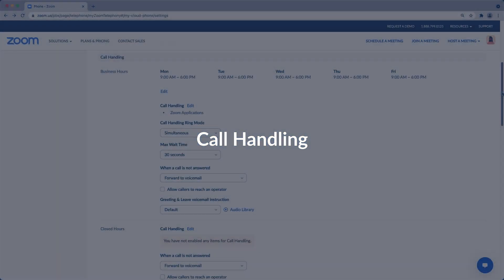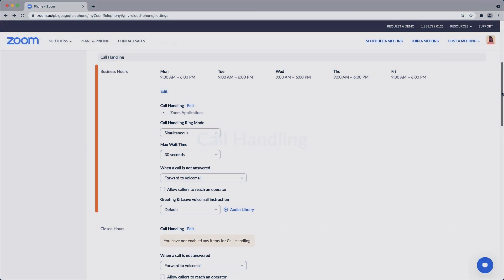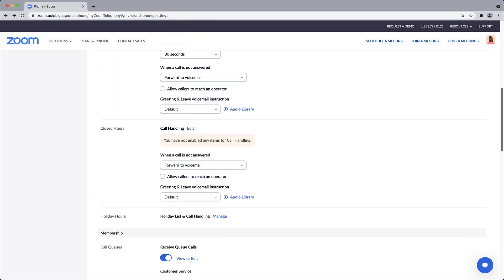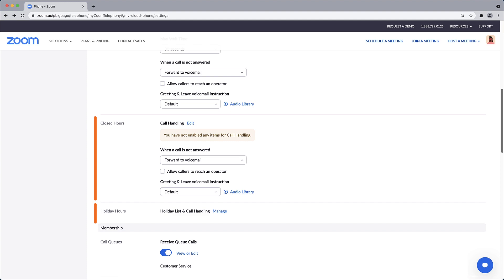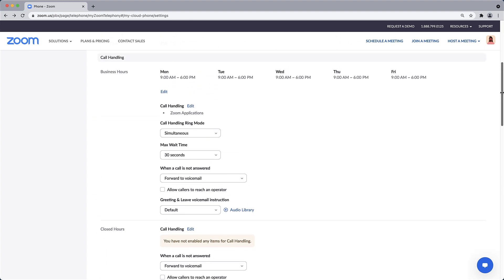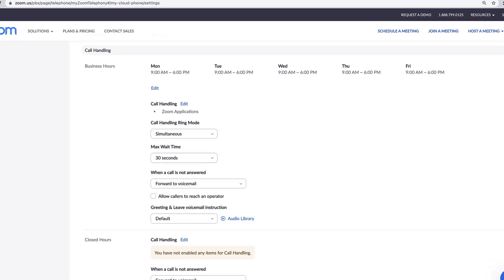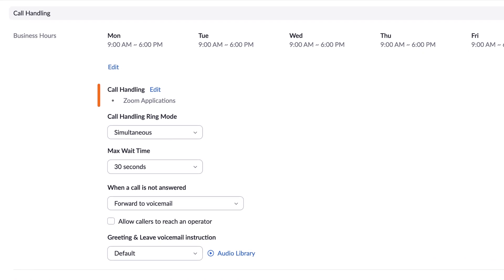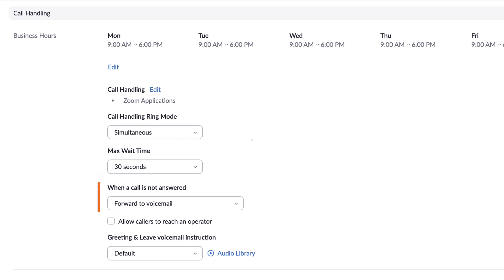You decide how to handle your incoming calls during business hours, outside of business hours, and even on holidays. When a call does come in, you choose what devices the call rings on, what order the devices will ring, and how long the caller should wait before a voicemail message is played and the call is directed elsewhere.